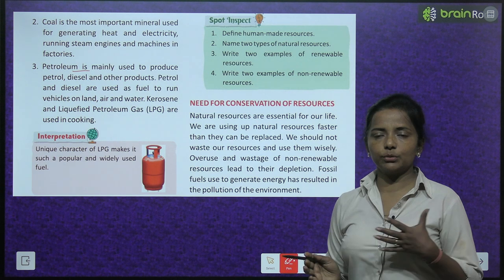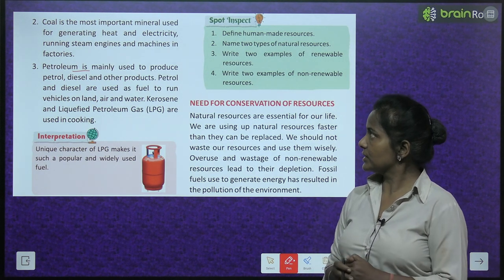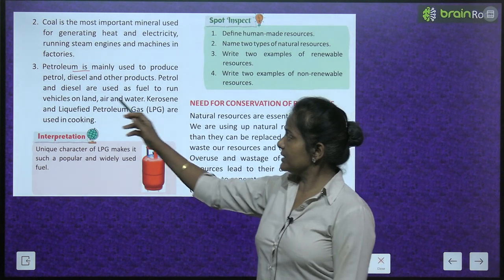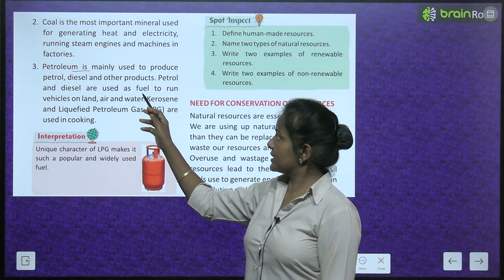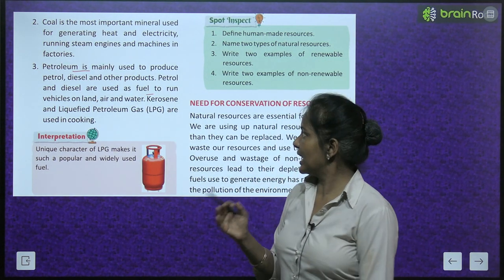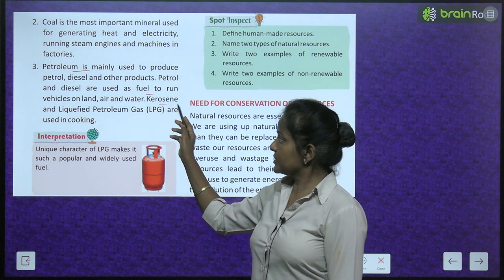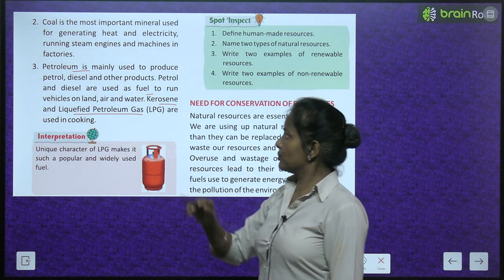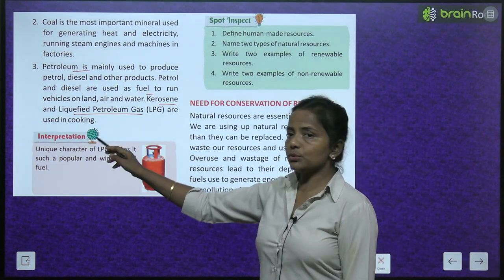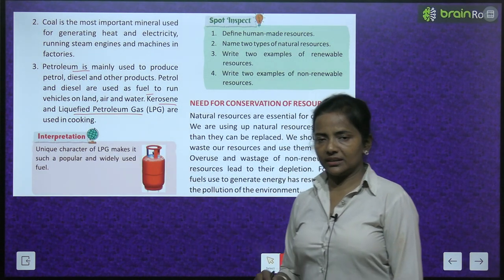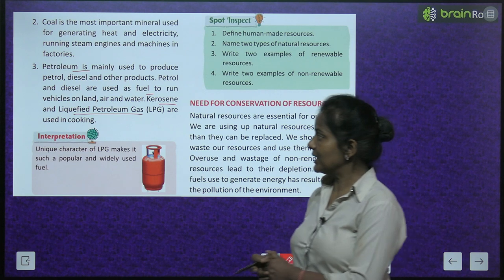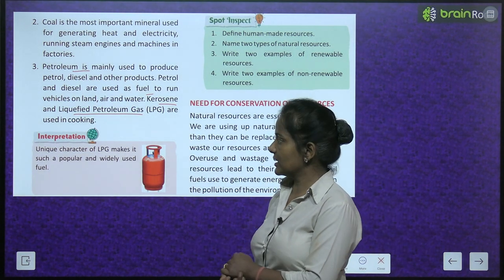Petroleum is mainly used to produce petrol, diesel, and other products. Petrol and diesel are used as fuel to run vehicles on land, air, and water. Kerosene and liquefied petroleum gas (LPG) are used in cooking — the cylinders we use at home contain LPG.